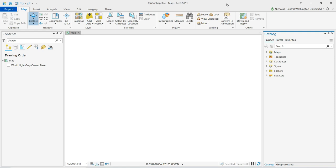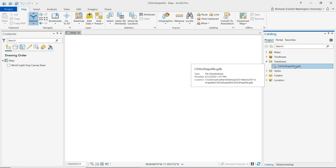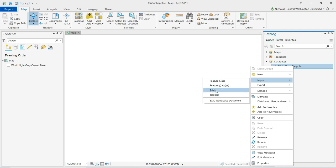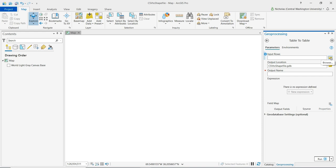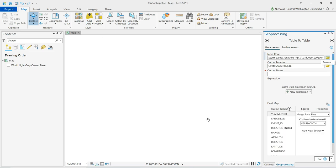First we need to import the CSV file into ArcGIS Pro. To do so we want to go to the catalog pane, expand databases, and we see our geodatabase for this project. If we right-click on that we get a menu and we can select import and then click on table. For input rows we want to click on the browse button and browse to the location of that CSV file and click on that and then click OK.